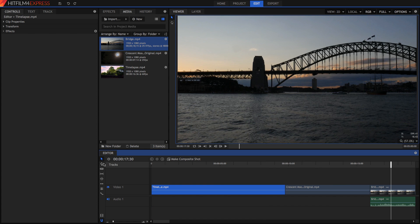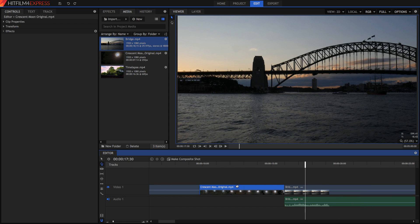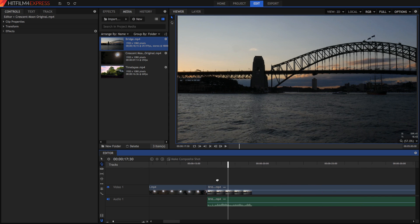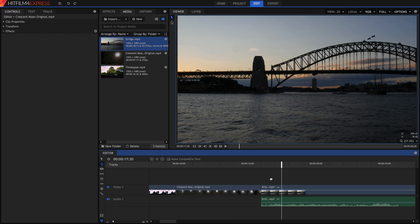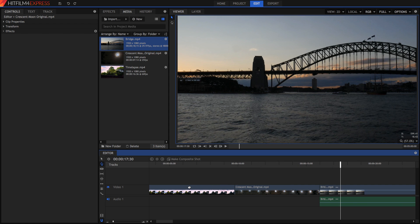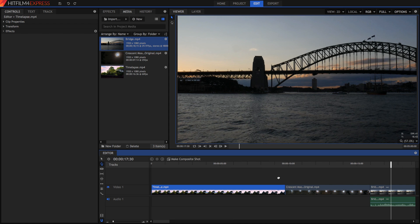The next tool is the Hand tool, or the Drag tool, and what you can do with this is you can simply drag around your timeline. You're not actually changing the position of any clips or anything, but you're just dragging around so that you can have a look at your timeline.